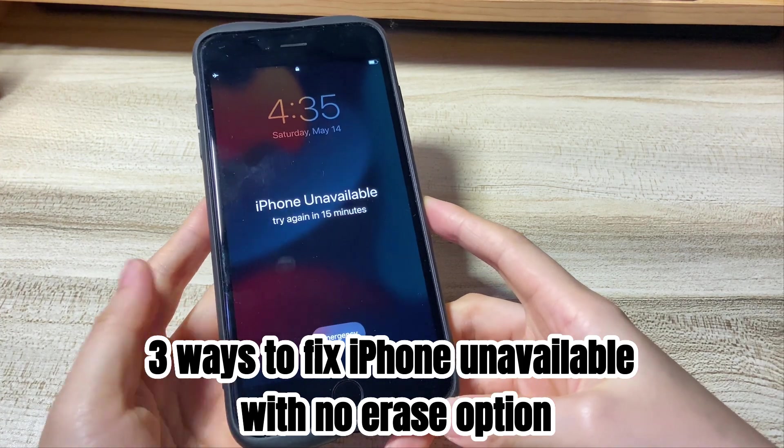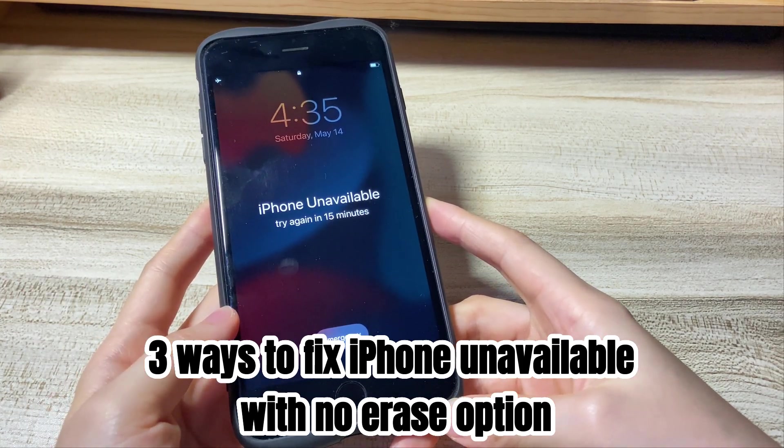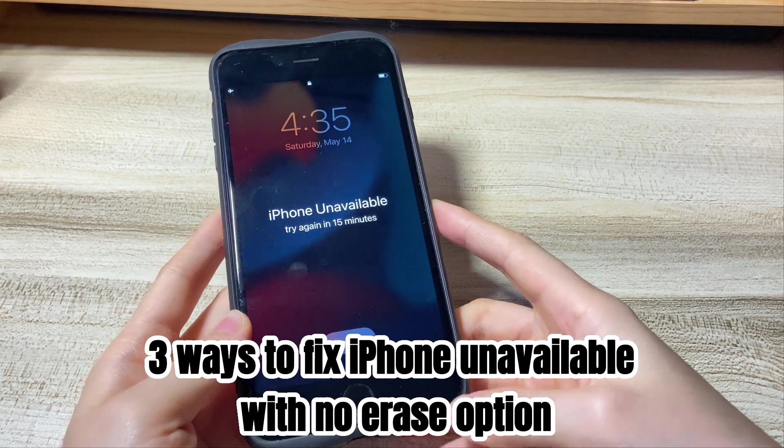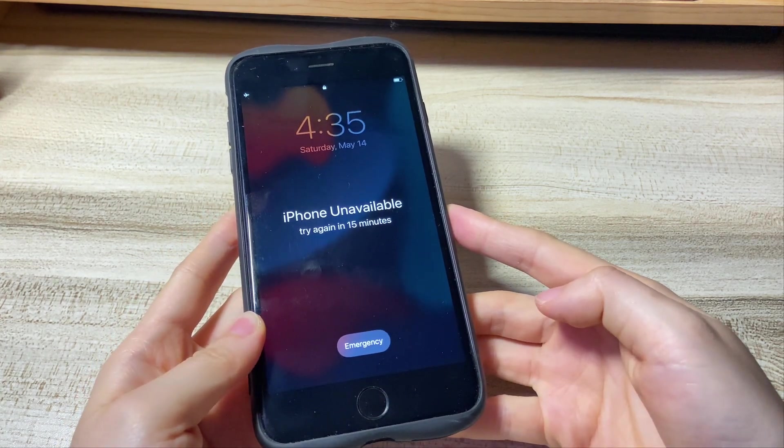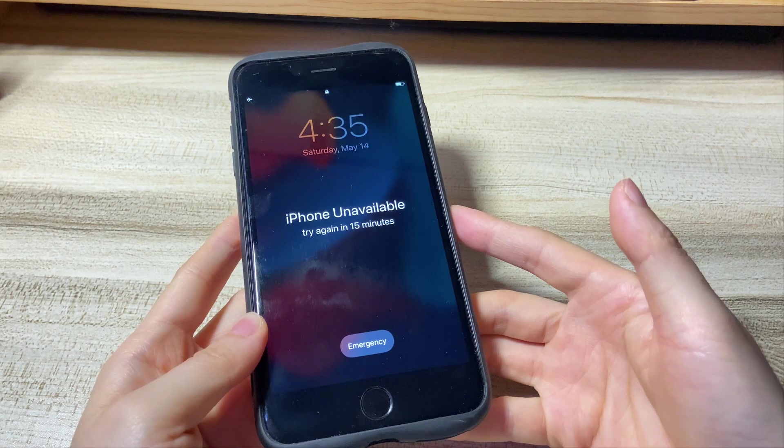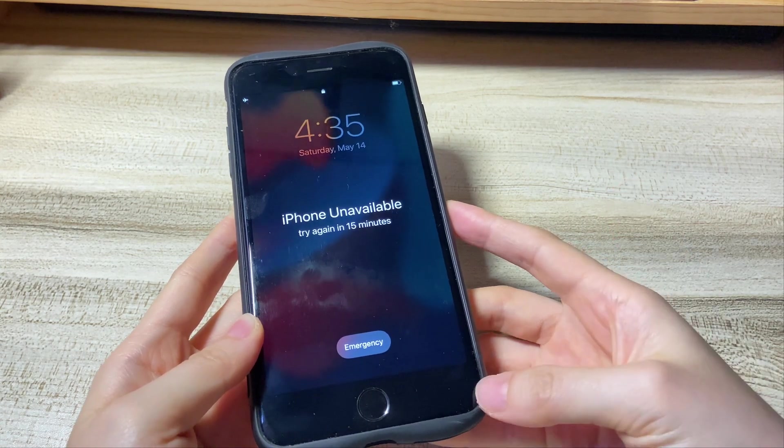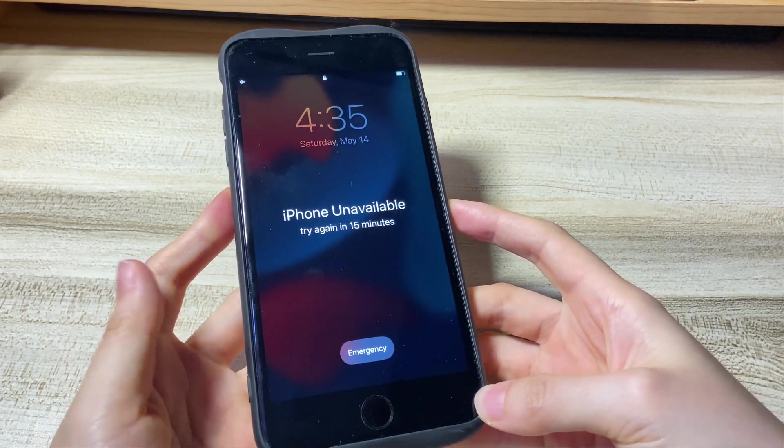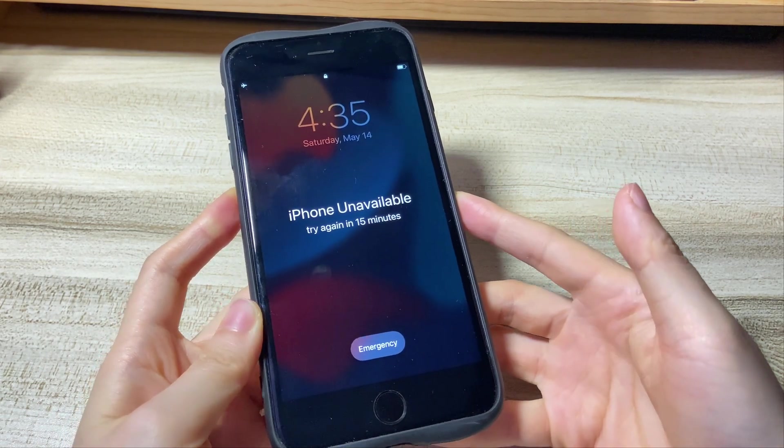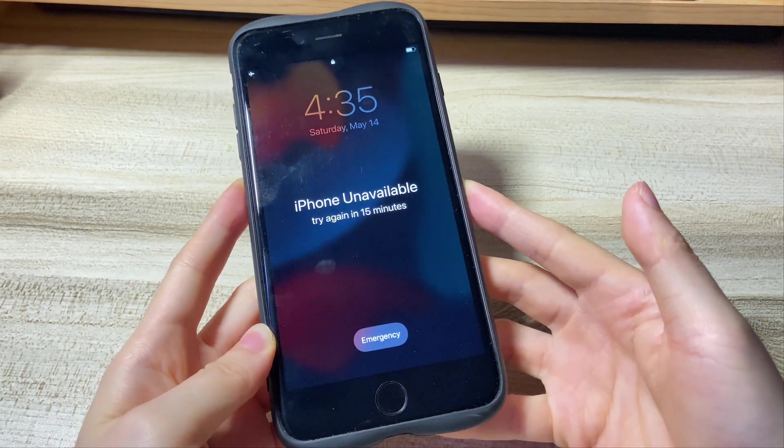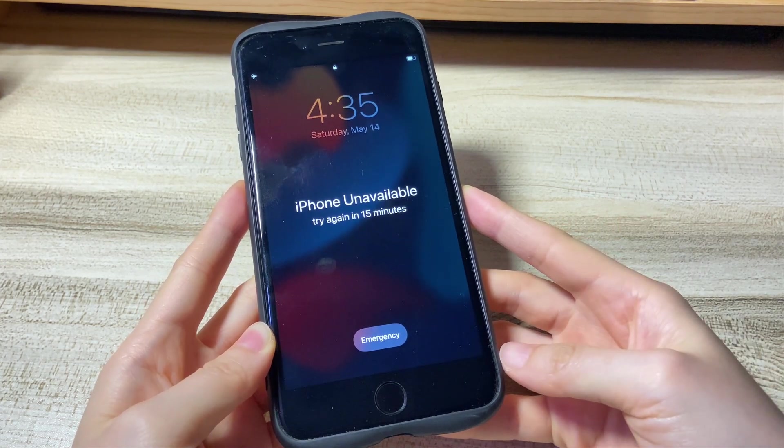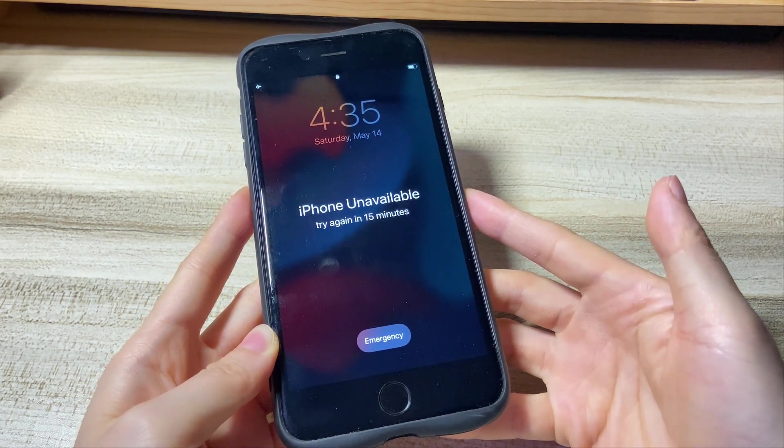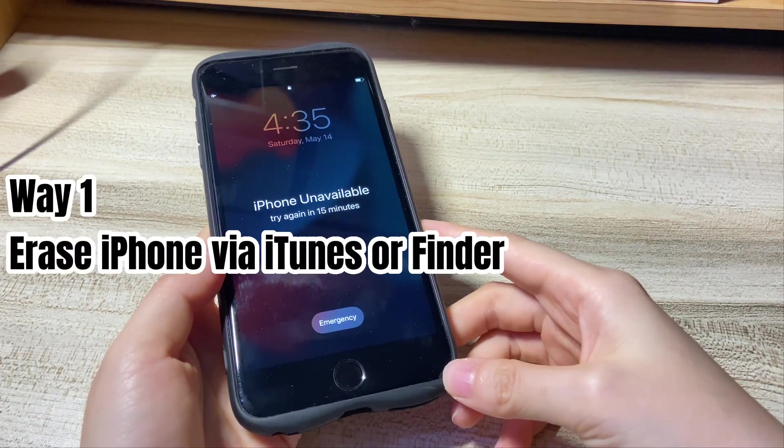Next, we'll show you how to fix iPhone unavailable with no erase option. There are mainly three solutions. Before moving forward, we got a note for you. No matter which solution you take, you can't unlock and remove iPhone unavailable message without erasing all the content and data on your device. If you have a backup of your phone, you can restore the backup after erasing your phone. If not, you will lose everything on your phone, including photos, messages, contacts, etc.